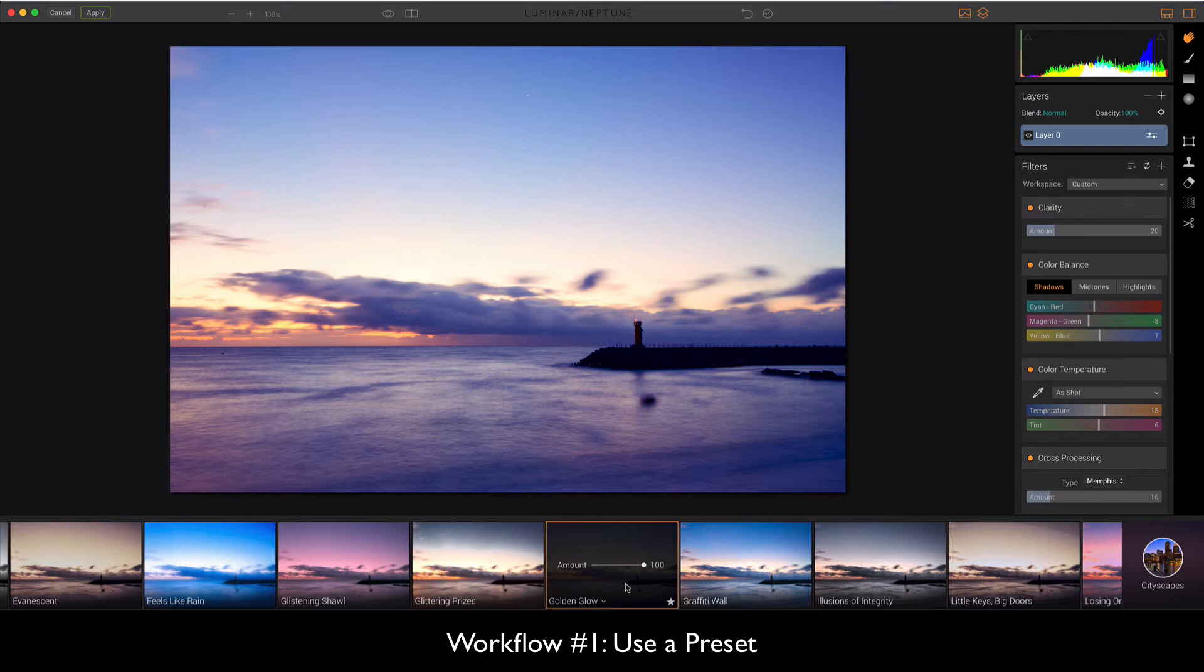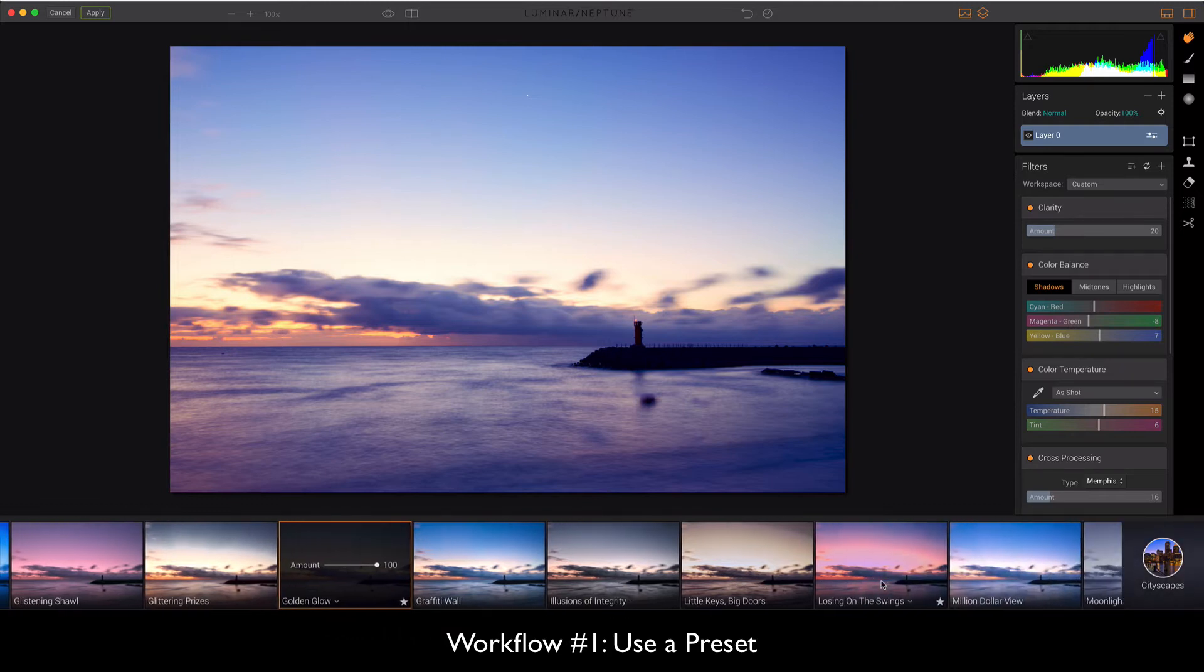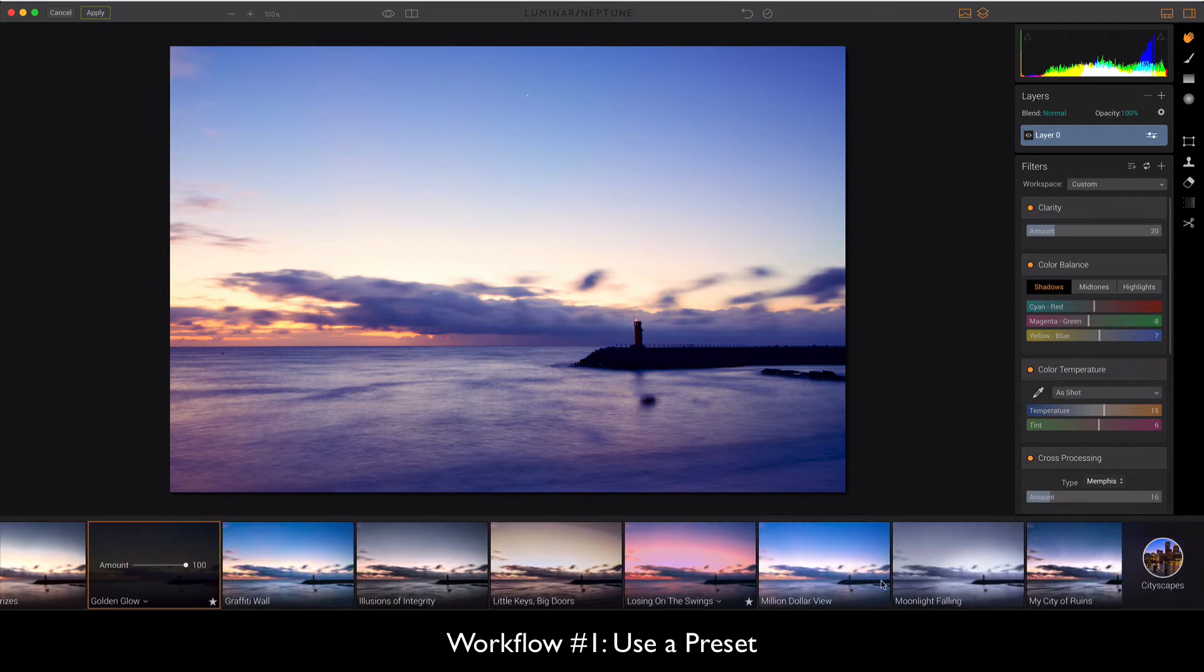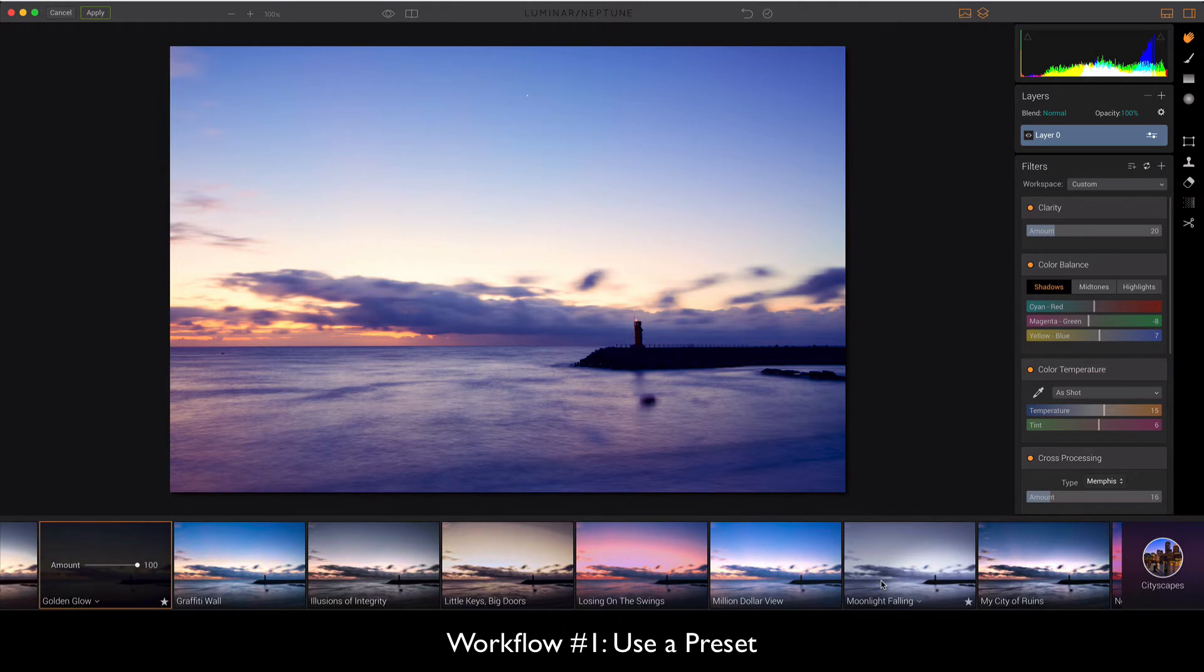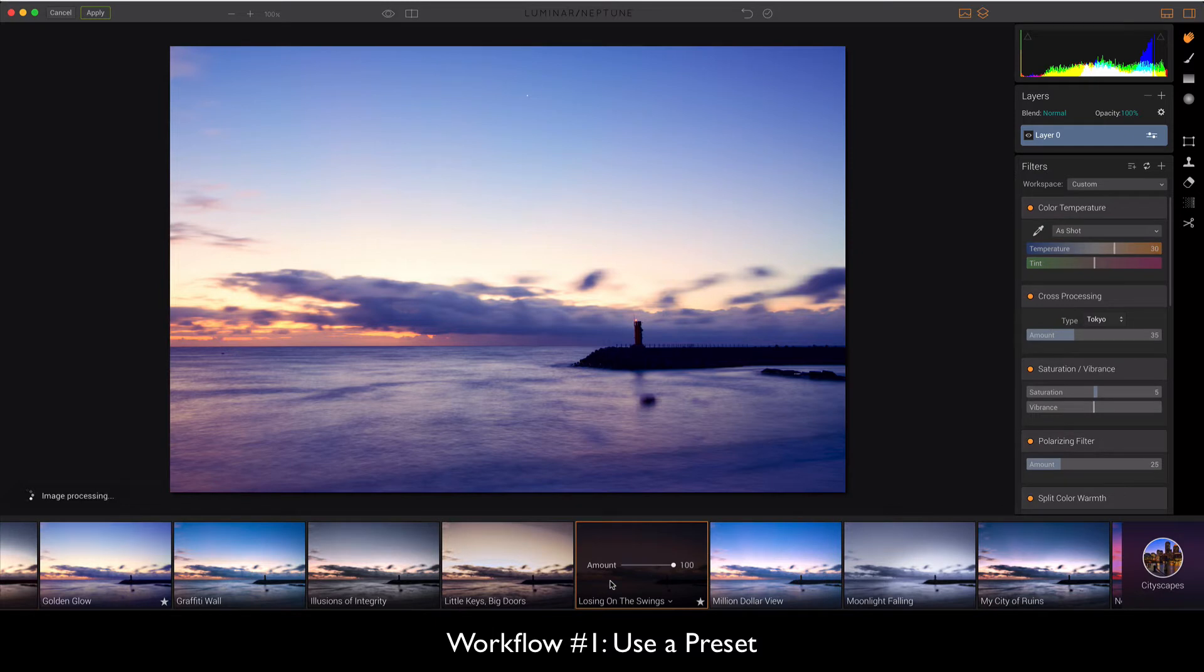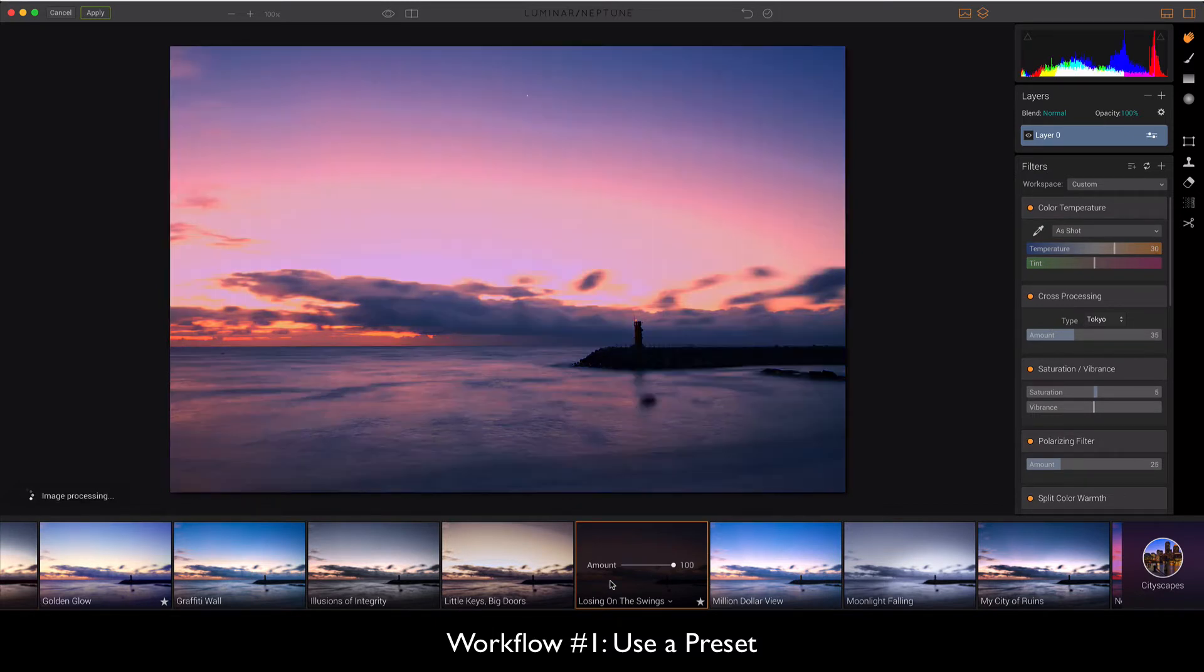The reason I suggest doing this when you're starting out is because if you really don't know the capabilities of your image or kind of what you want to do with it, these are a great way to sort of shop around for the look that you want. So I can actually go through and just see what the different looks are for this image.